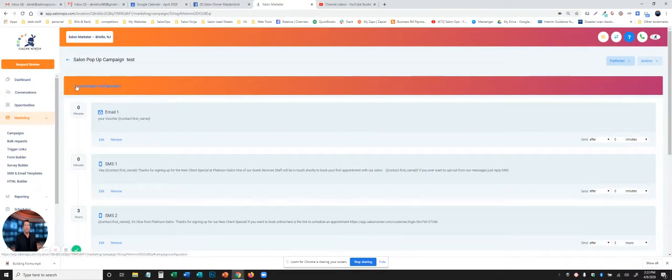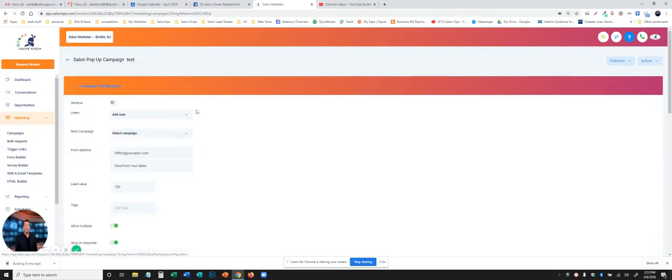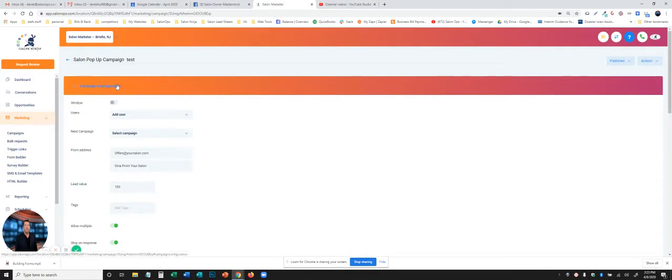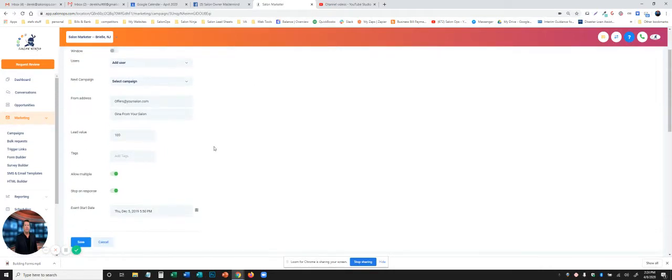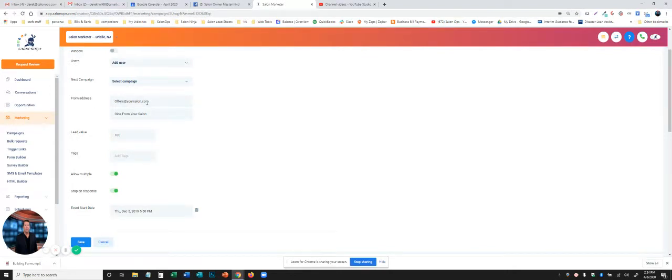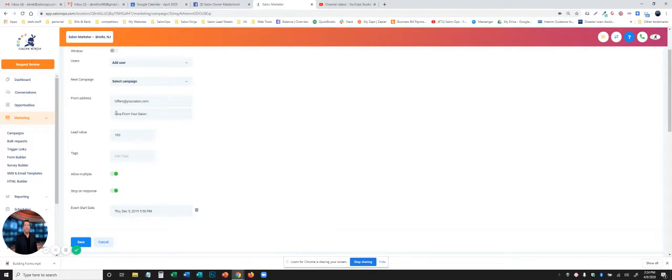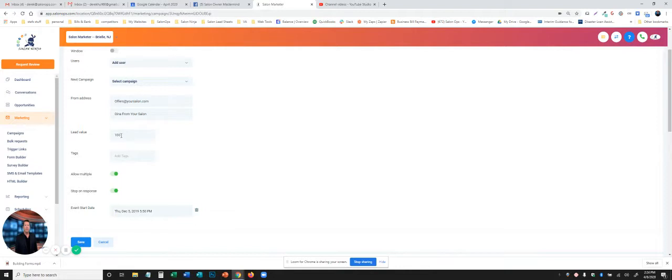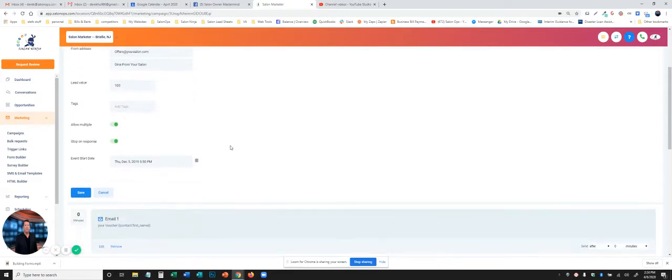Third thing we want to do always in a campaign is set up the configuration. When you go into the campaign configuration tab, you're going to scroll down. You're going to want to put whatever your address is that you're sending it out from. We just have offers at your salon. That might be offers at the name of your salon dot com. And you're going to want to put a name of who it's coming from and what it is. This is what the person getting the email or text is going to see. You can also assign a lead value for that campaign. What a lead value is, is how much was that advertisement worth? In other words, if you're doing a 50 percent off one hundred dollars, it might be fifty dollars in here.